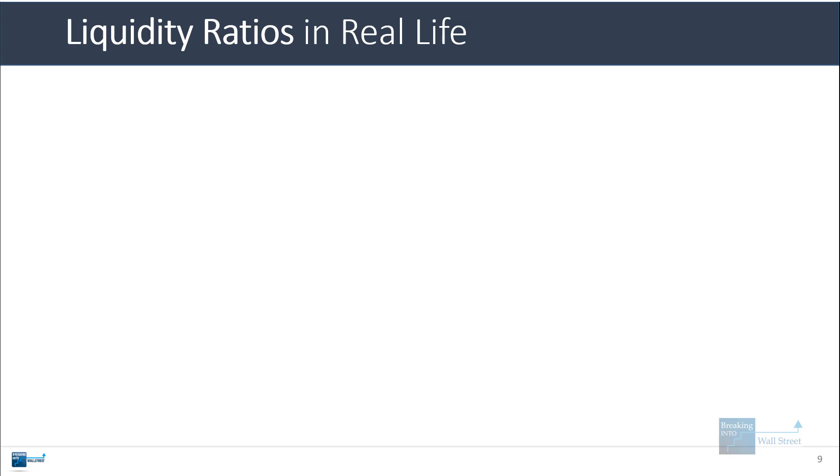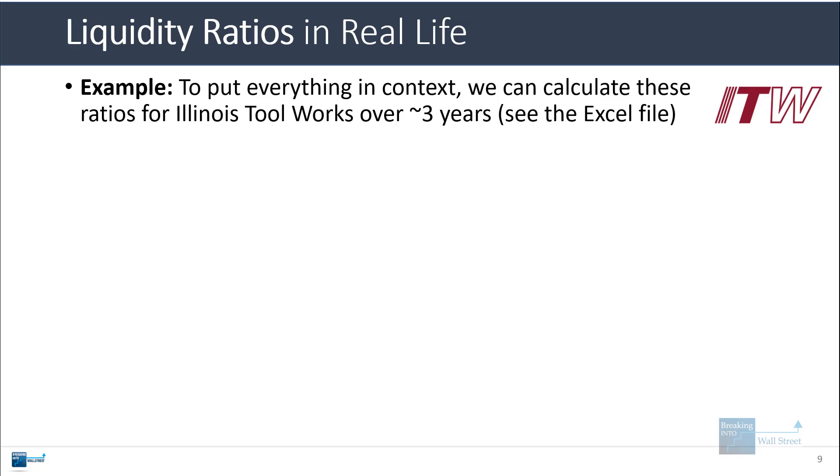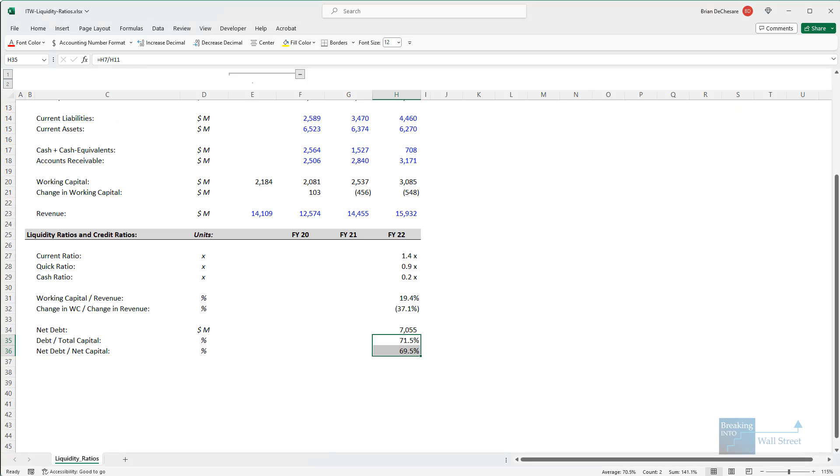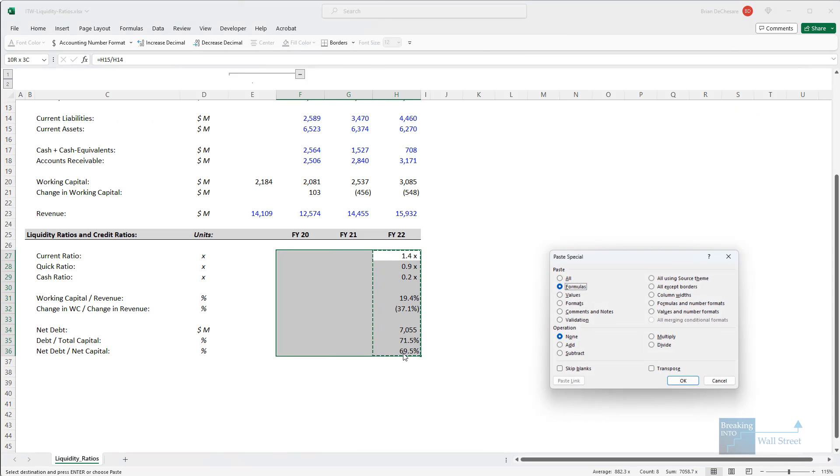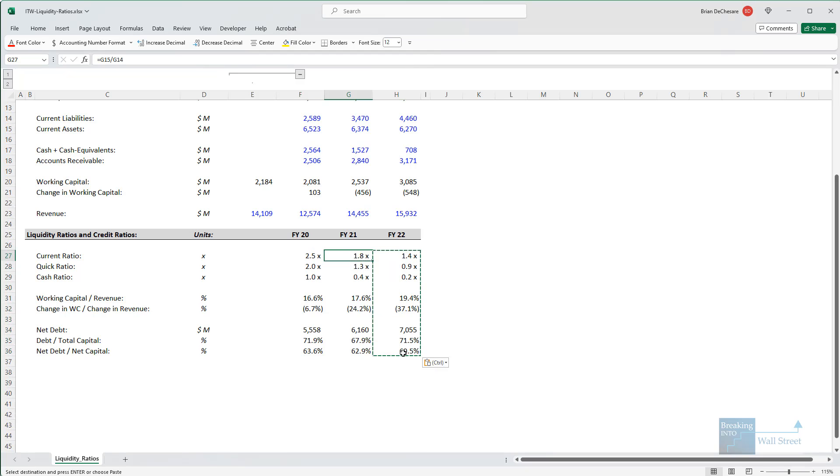Let's go to the last part now and talk about liquidity ratios in real life for Illinois Toolworks. So to put everything in context, we can calculate these ratios for the company over three years. Let's actually go in right now and extend what we have here and just copy and paste this in Excel and go back these two years so we have it right here.